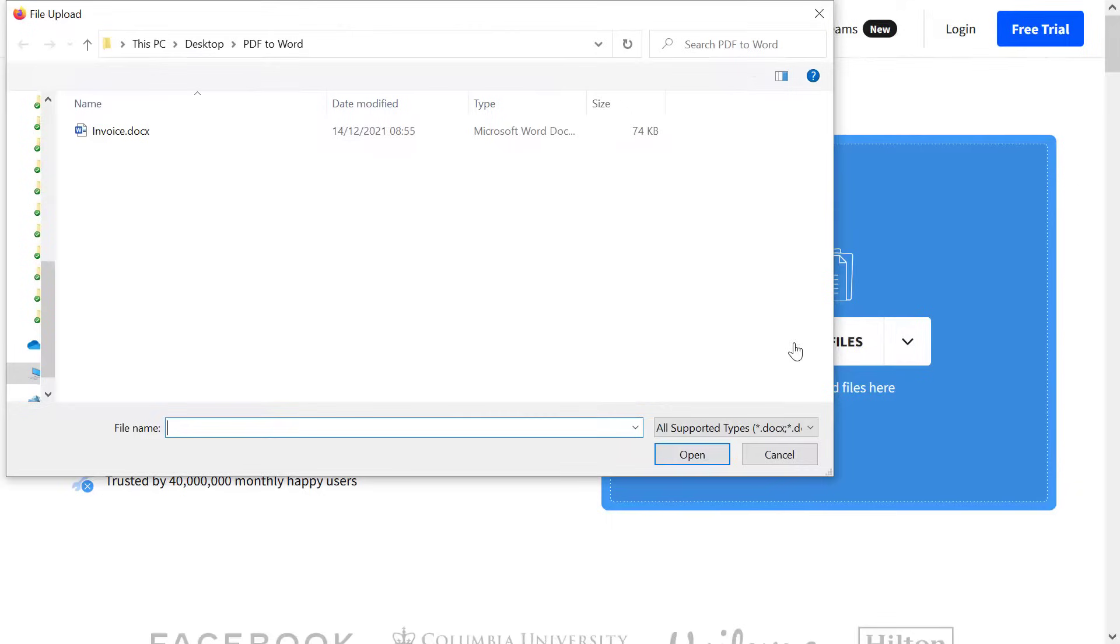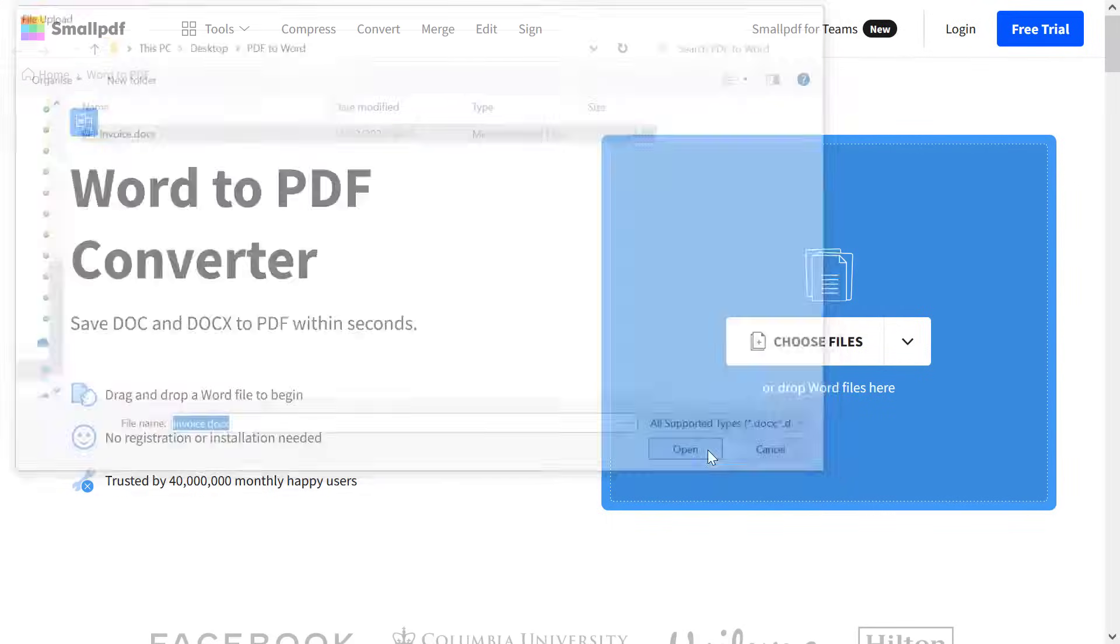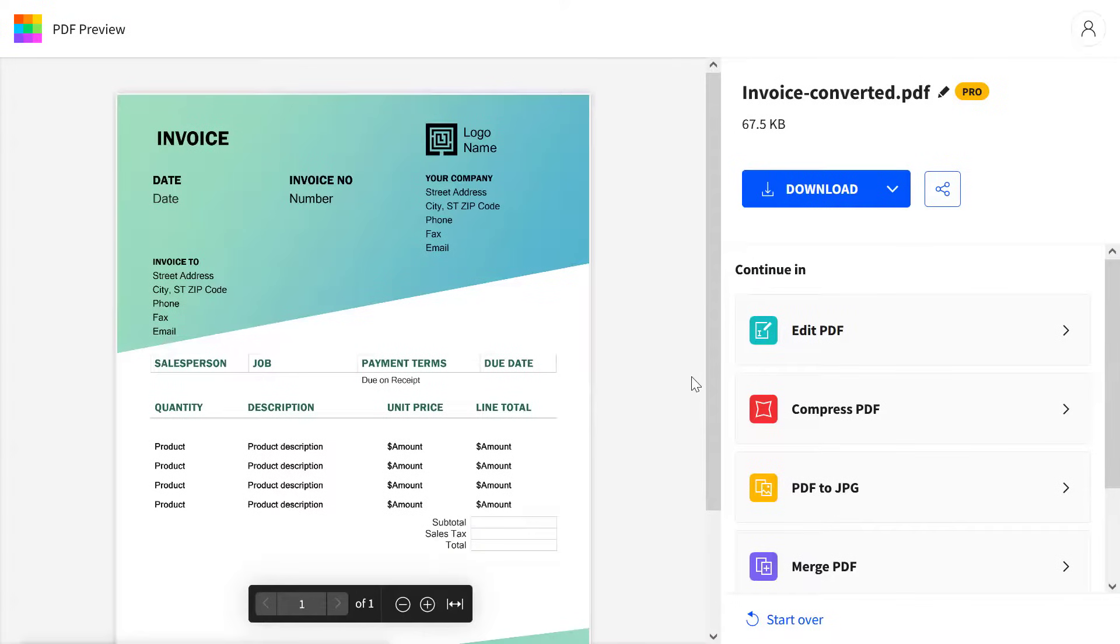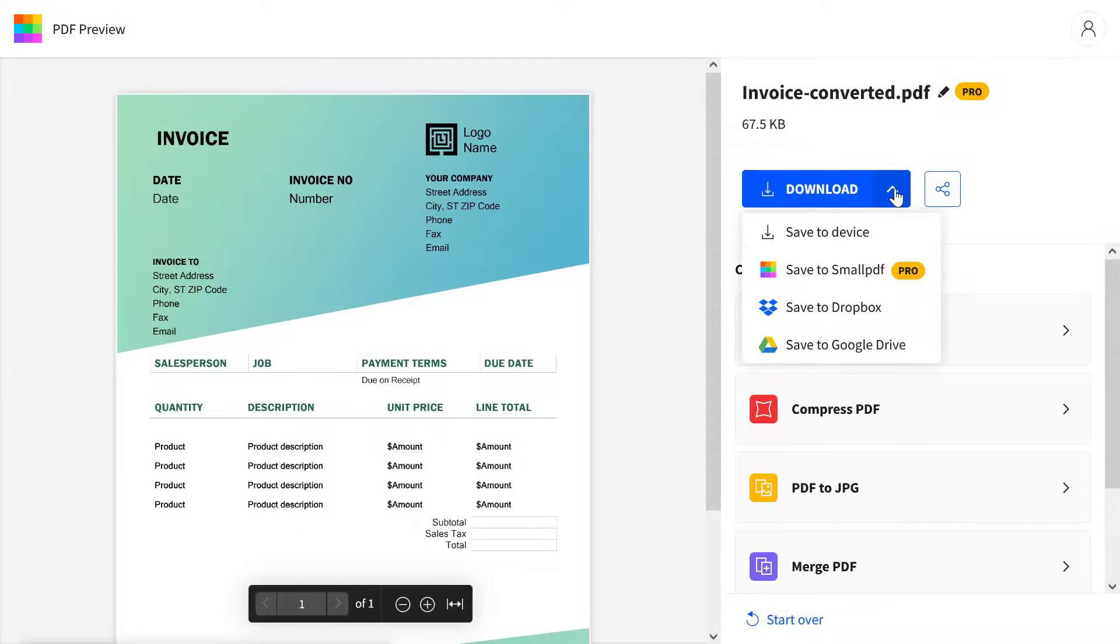Simply follow the instructions to upload your Word file. The converter will then do its thing and then you can download the PDF to your computer.